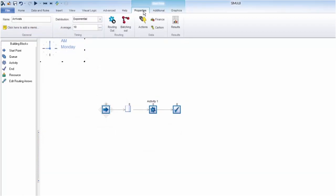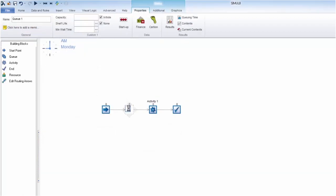Within queues, we can set a capacity, shelf life, and minimum waiting time. This might represent materials in a system or food produce with a shelf life. This allows you to add depth to your process quickly.